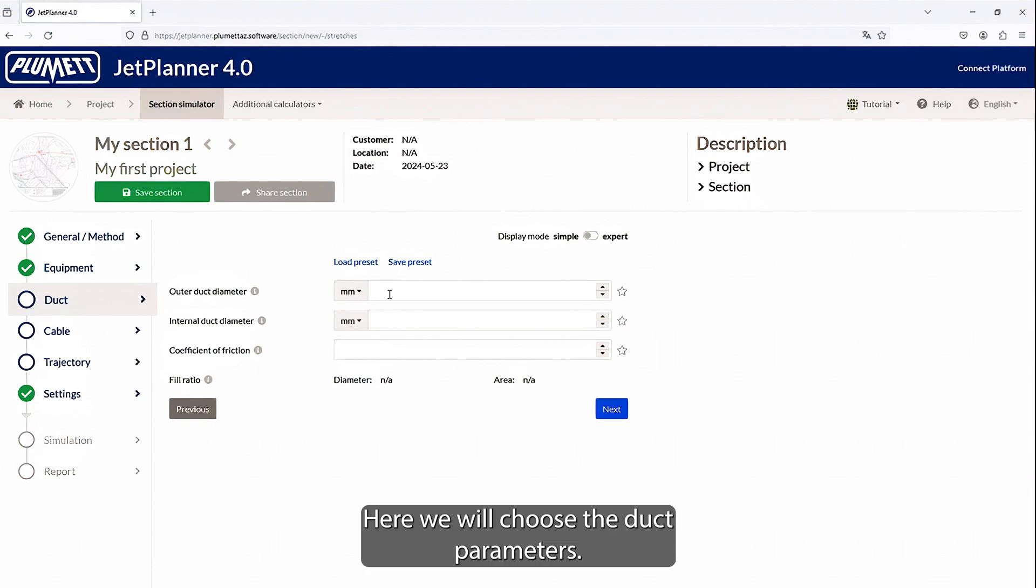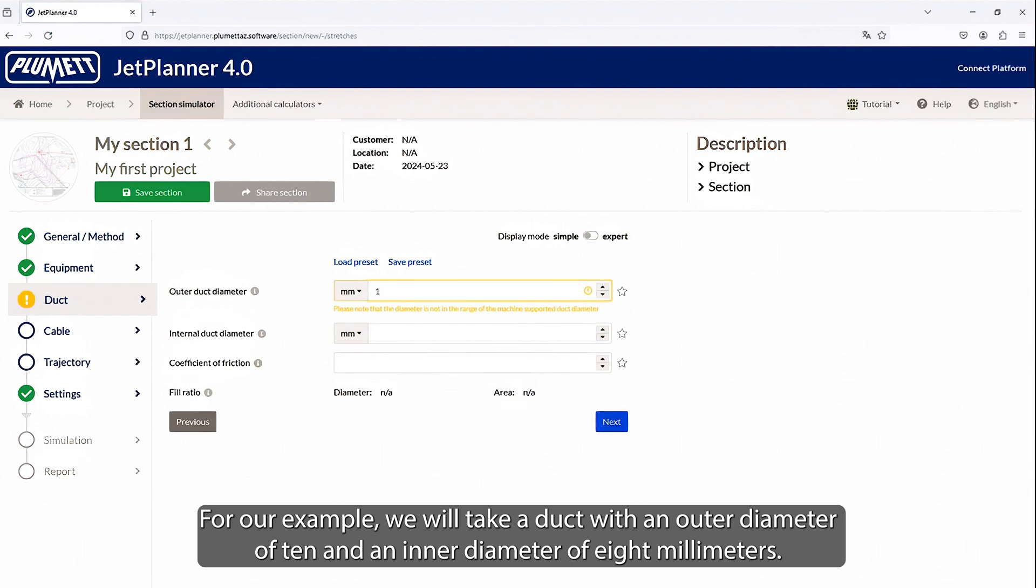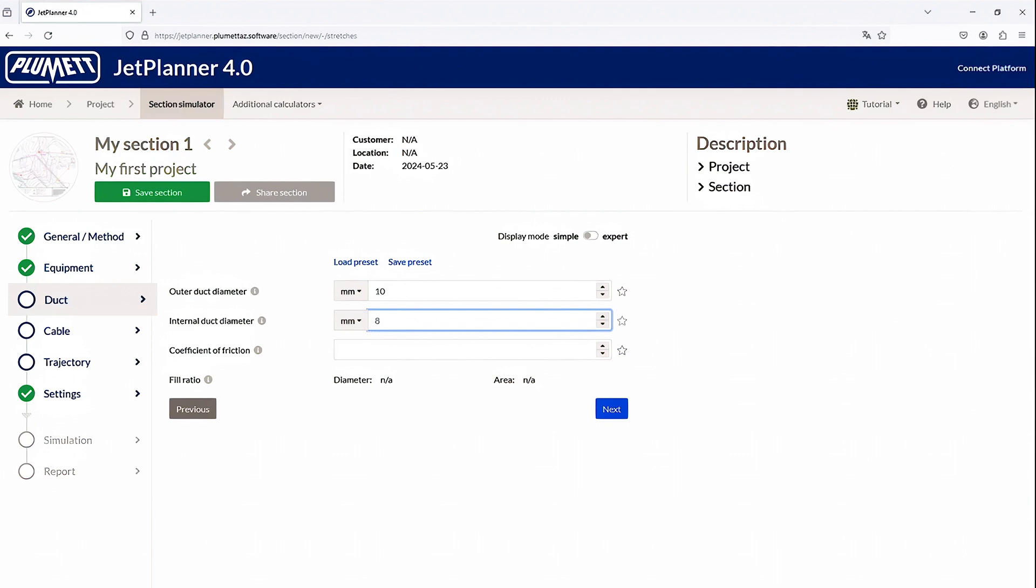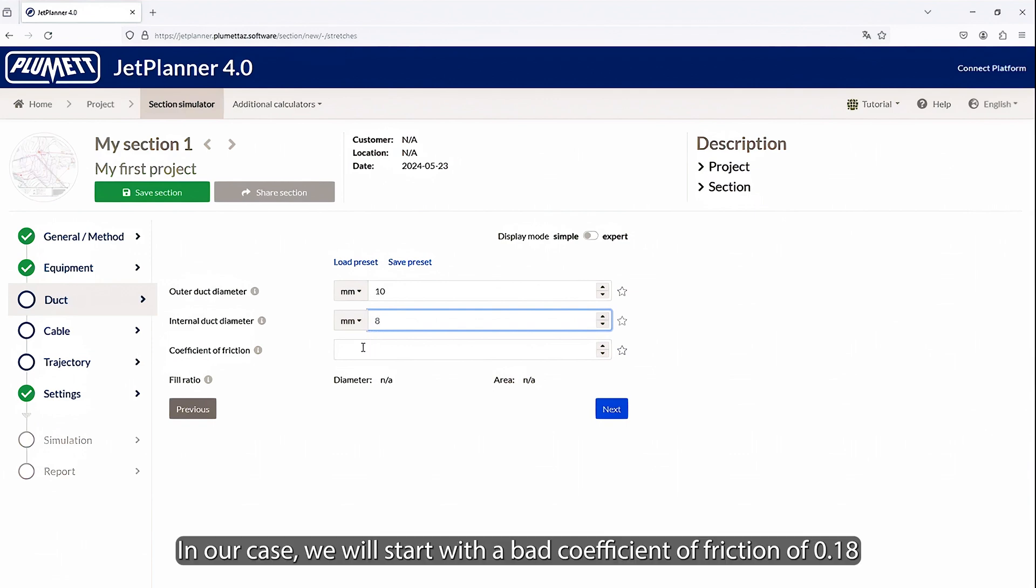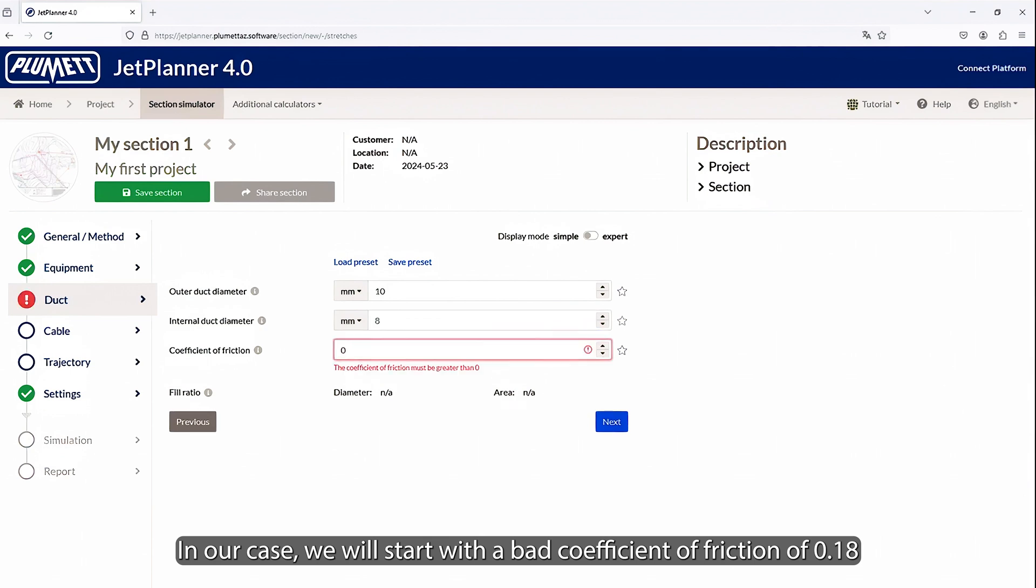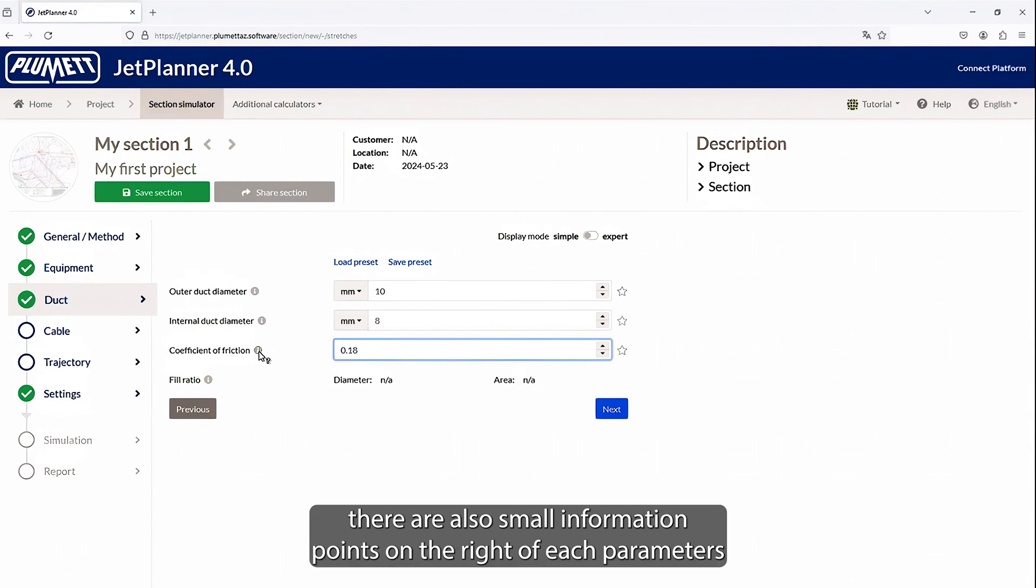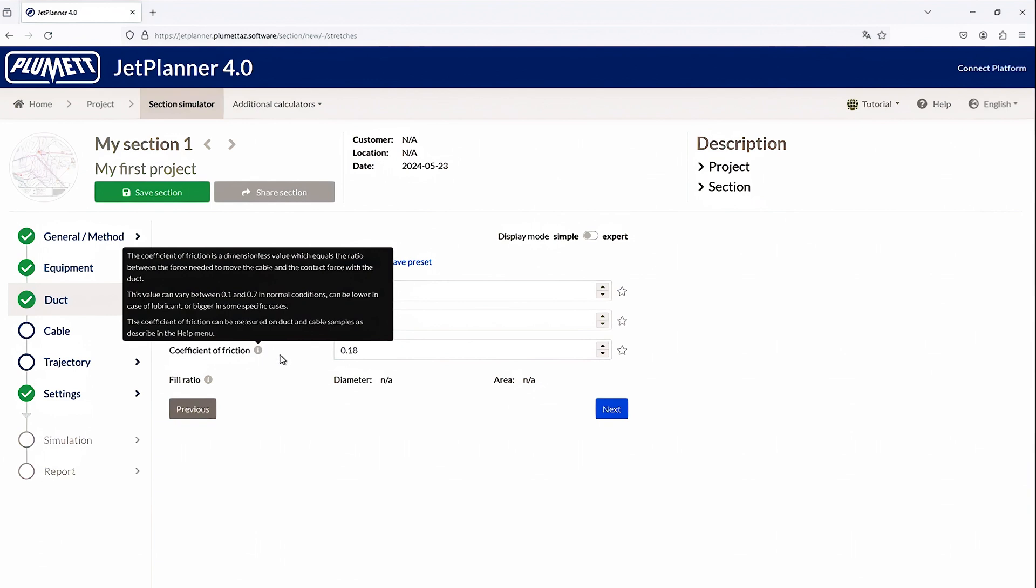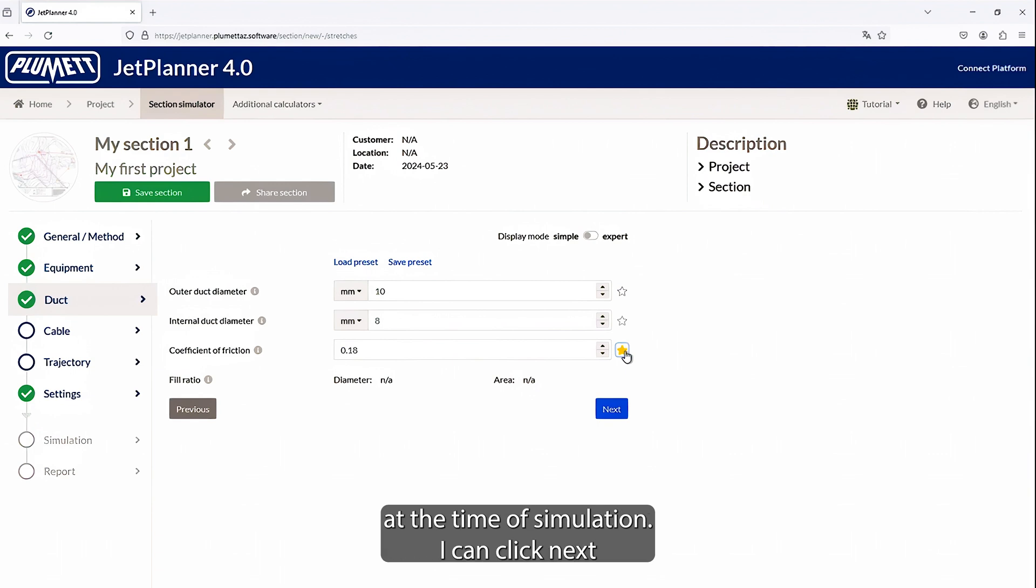Here, we will choose the duct parameters. For our example, we will take a duct with an outer diameter of 10 and an inner diameter of 8 mm. We can then edit the coefficient of friction. In our case, we will start with a bad coefficient of friction of 0.18. If we don't remember what it is, or we want information, there are also small information points on the right of each parameter that we can click on for more information on the parameter. And here on the right, I will add this parameter to favorites to have it available at the end. At the time of simulation, I can click Next.